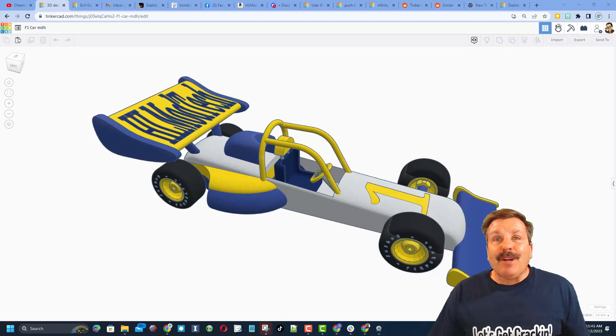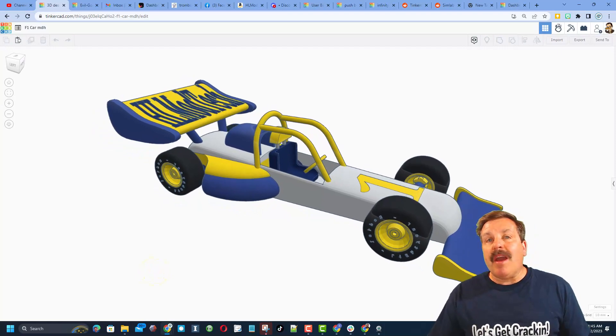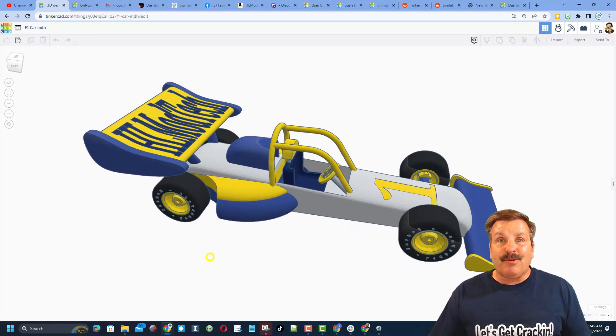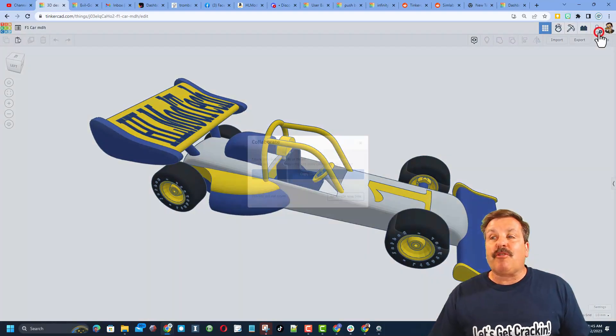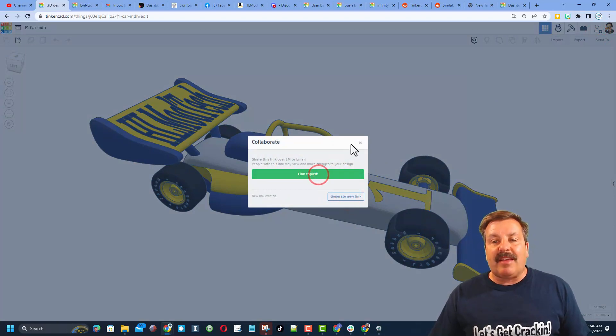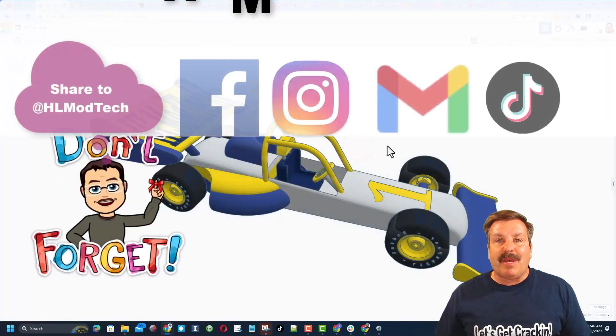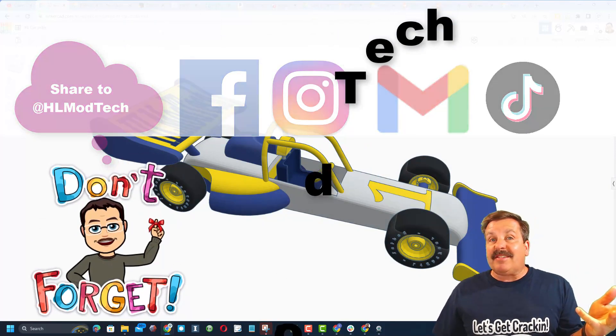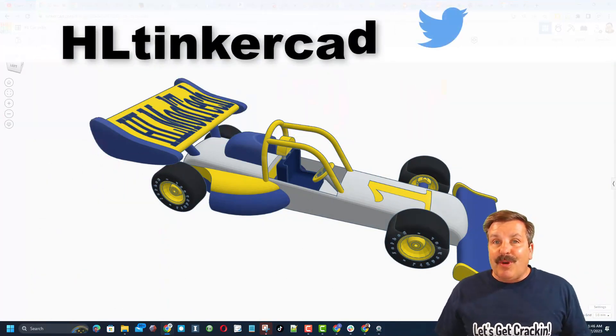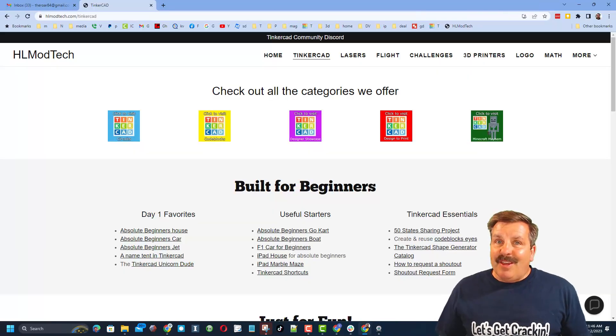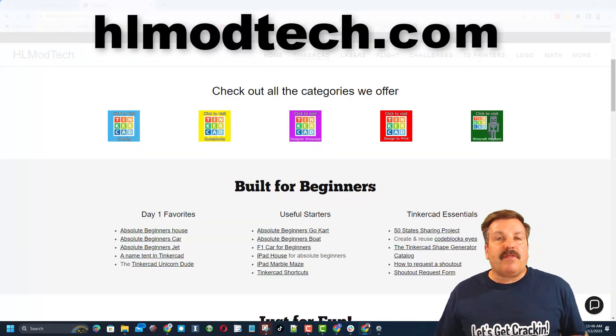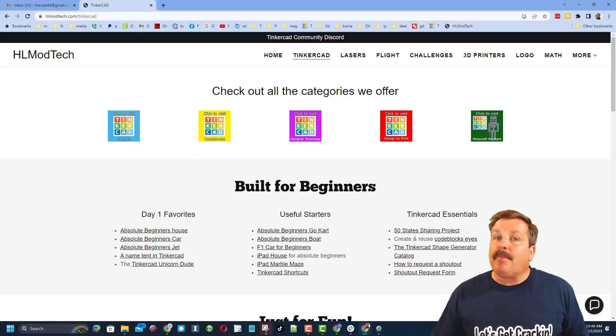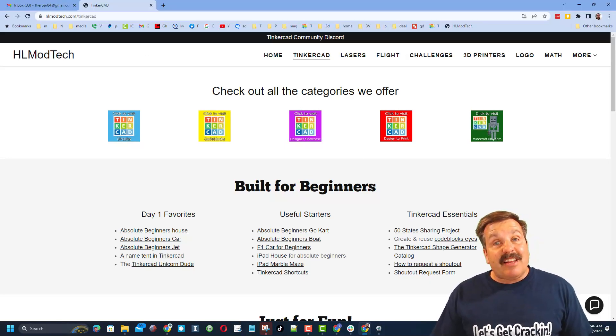Friends, remember in Tinkercad if you ever make something awesome, like say you complete my F1 car tutorial, if you make an epic version you can share it with me so easily. You click this button, generate a link, copy that link and you can reach out and share it with me. I am HL ModTech on Facebook, Instagram, Gmail, and TikTok. You can also find me on Twitter, I am hl tinkercad. If those options don't work for you, don't forget you can also visit my website hlmodtech.com.